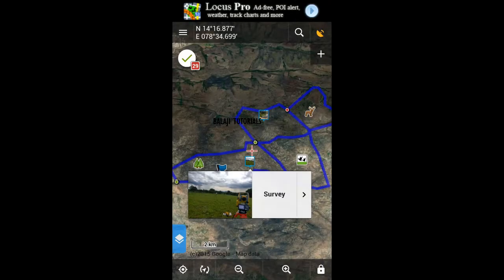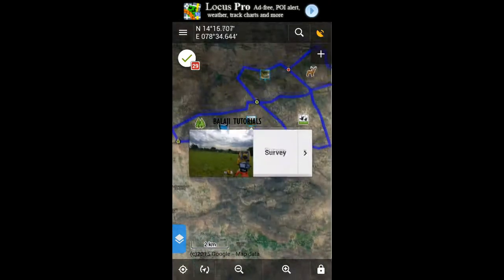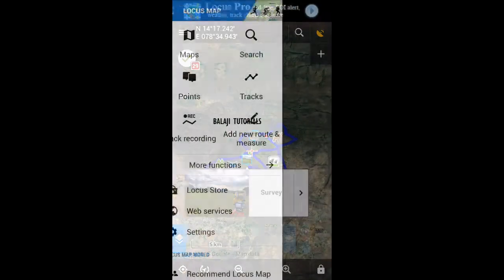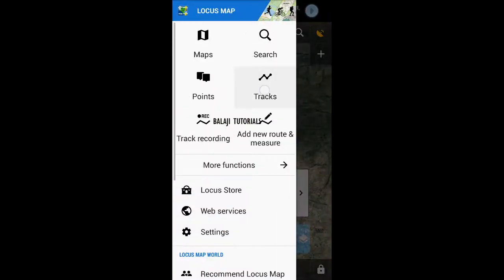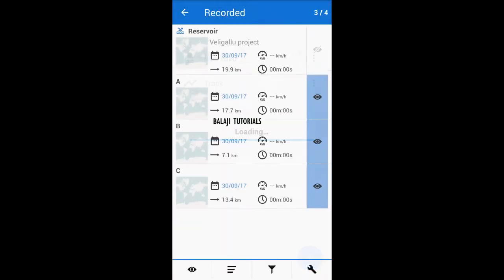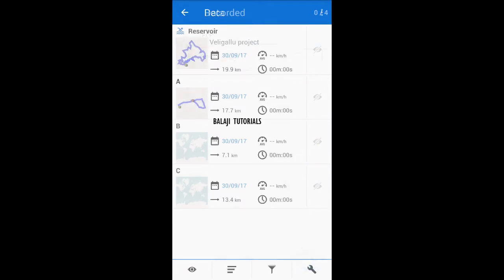And if you want to hide those tracks, just go to Tracks, Tracks option, and click on the eyeball next to the track that you want to hide.